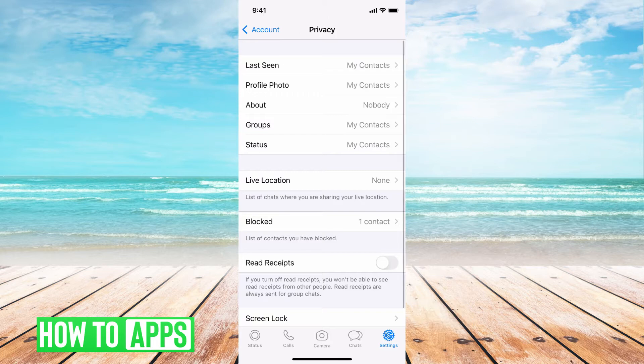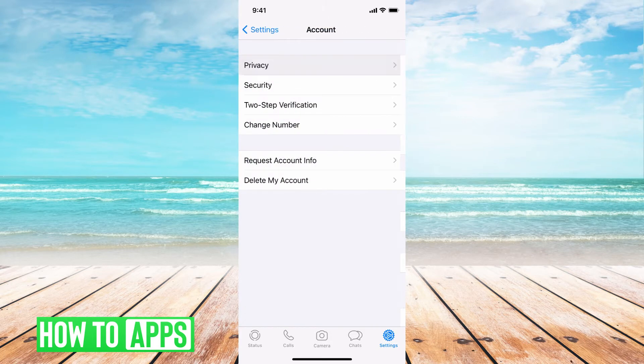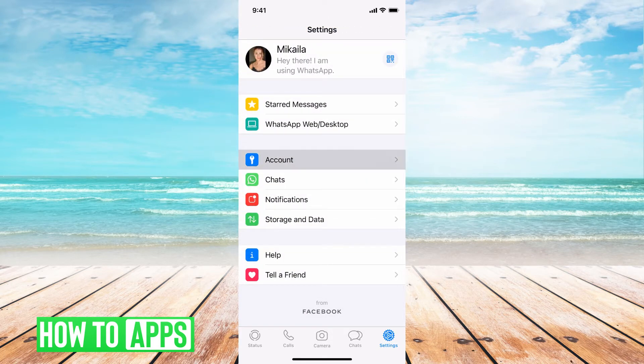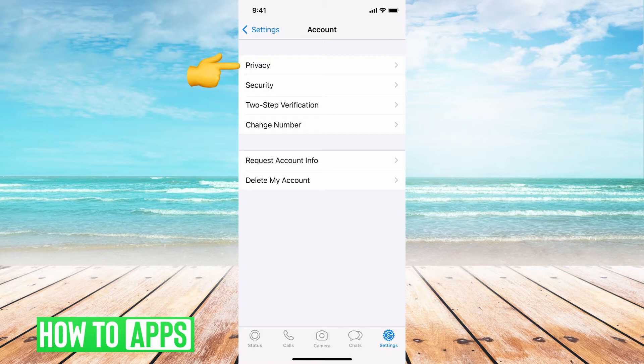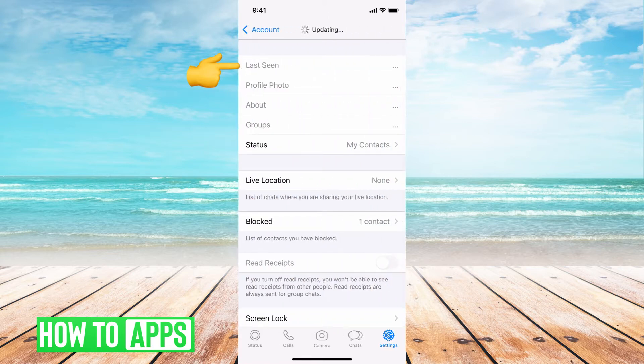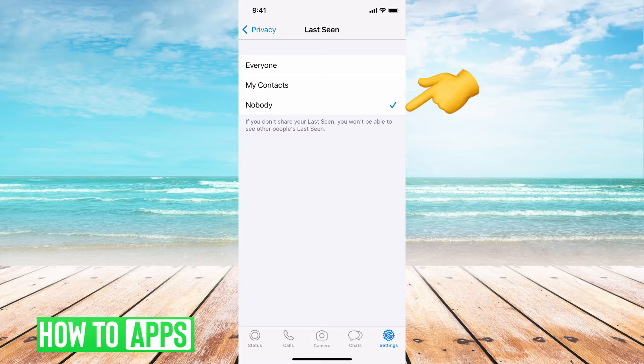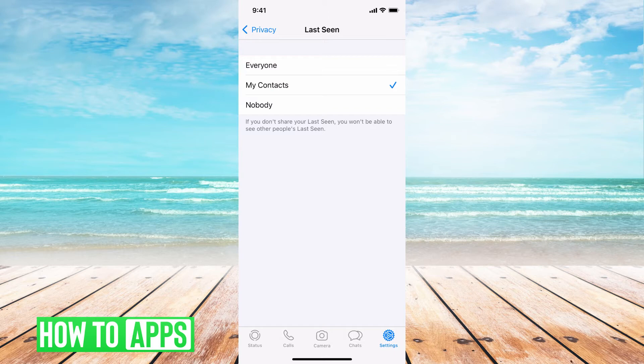So you go to settings at the bottom right, and then you get to this page, you want to hit account, then privacy, and the very top is last seen. If it's set to no one, that means not even you can see your last seen, it just doesn't exist. But if it's set to my contacts or everyone, then other people can see it.